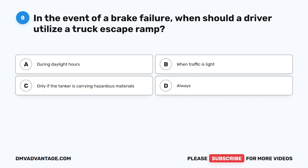Question 8. In the event of a brake failure, when should a driver utilize a truck escape ramp? A. During daylight hours. B. When traffic is light. C. Only if the tanker is carrying hazardous materials. D. Always.